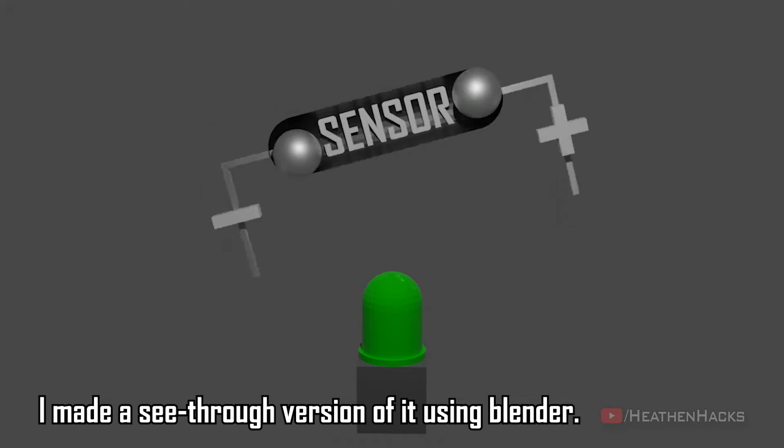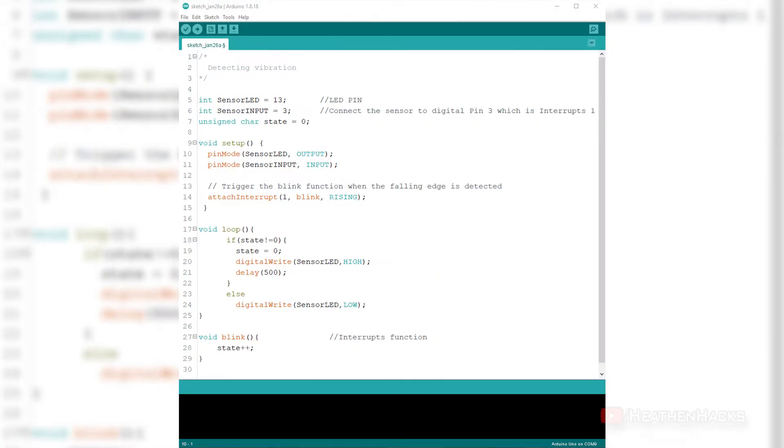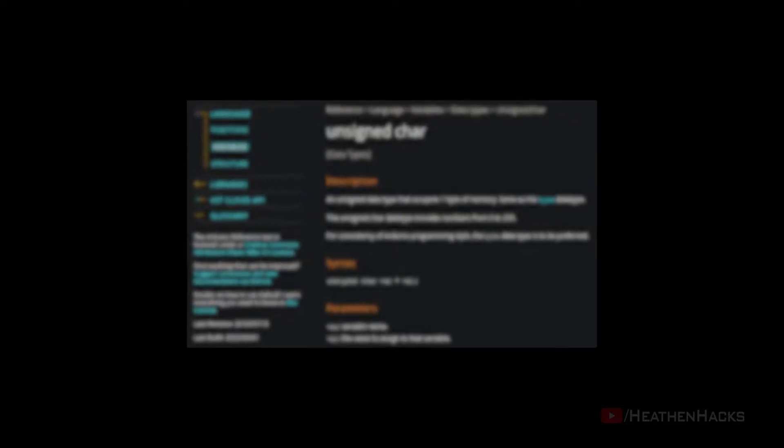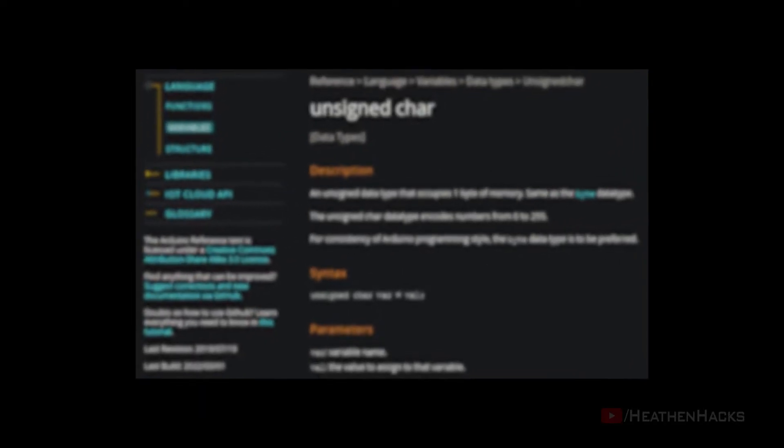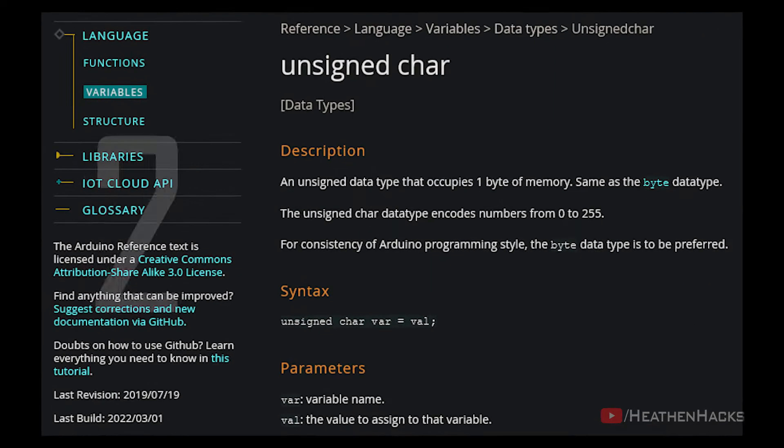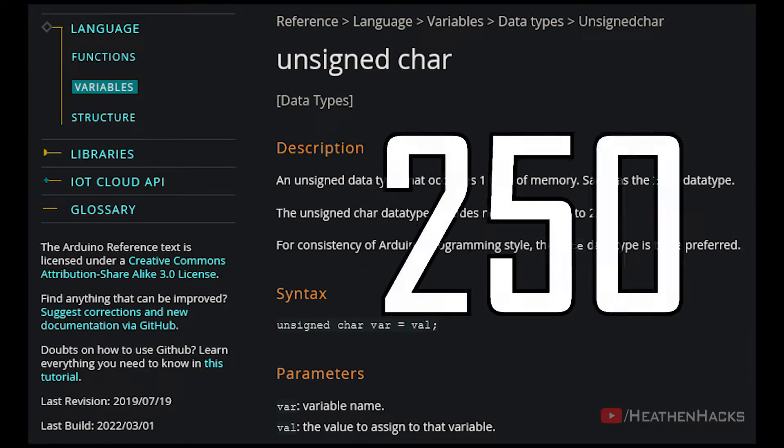There we have it. That's it for the demo. Here's how the code works. Aside from the usual integer variables which we are already familiar with, here we have a new data type called unsigned char. An unsigned char data type occupies one byte of memory and it encodes numbers from 0 to 255.